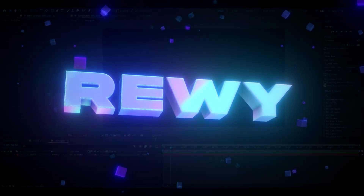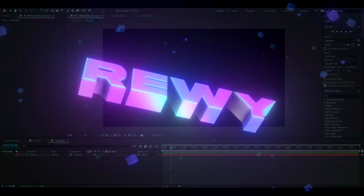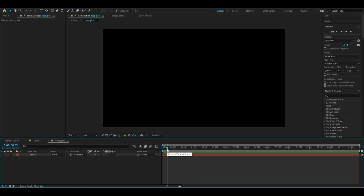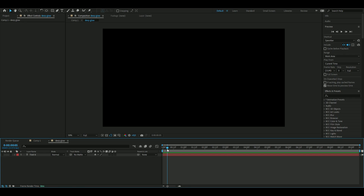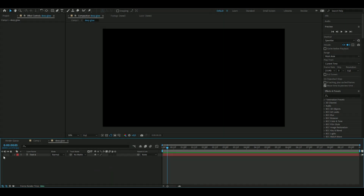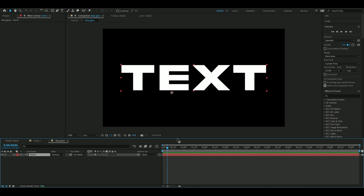Hey, it's Revy here. In today's video I'll be showing you guys the five best effects to use for your text in After Effects. I'll start by showing you how each effect looks, and at the end I'll show you how you can use them all together. Let's get right into it. The first thing you're going to do is make a text layer.